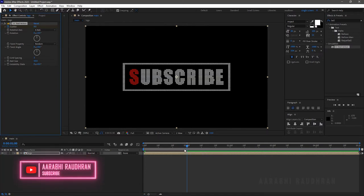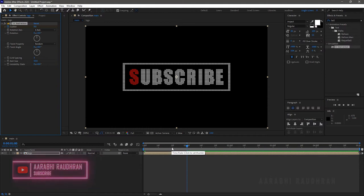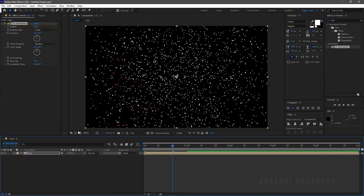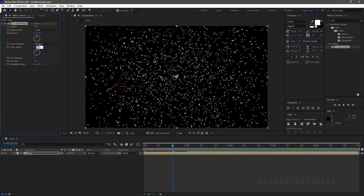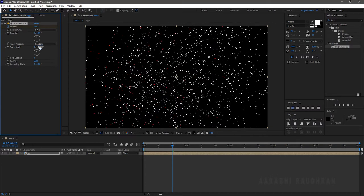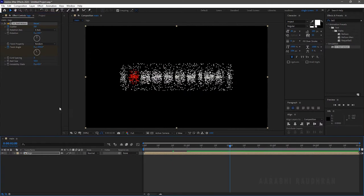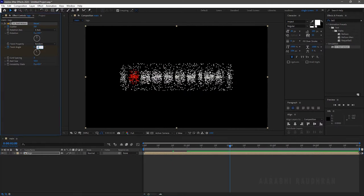At around 20 frames, create a keyframe for twist angle and set the value to 335 degrees. At 2 second mark, set the value of twist angle back to 0.